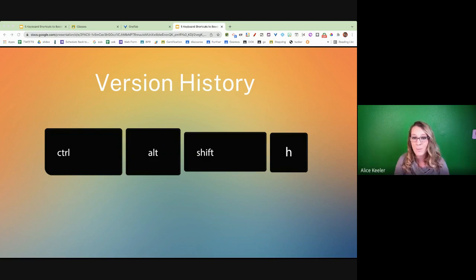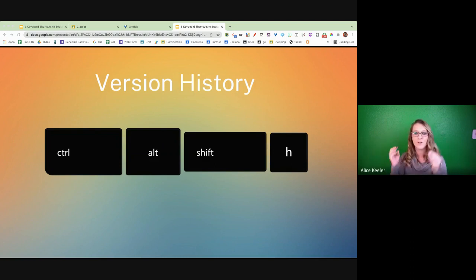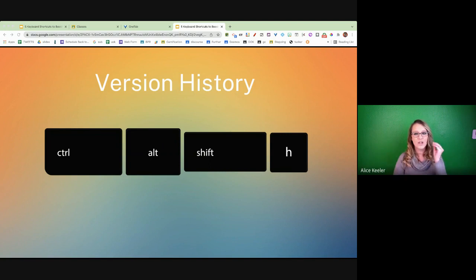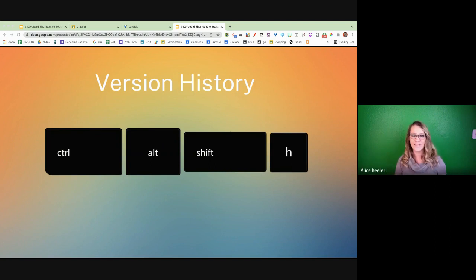And so I encourage you to get this keyboard shortcut down. Put it on a Post-it note. Put it next to your computer and practice, practice, practice. Control, Alt, Shift, H for History.